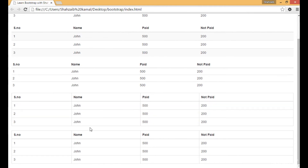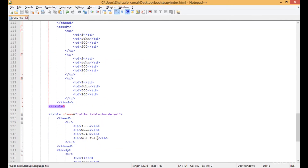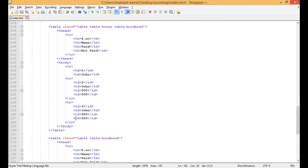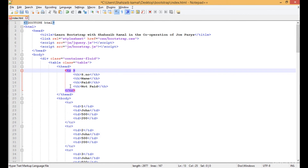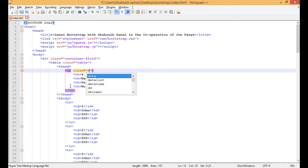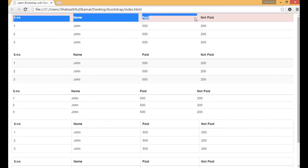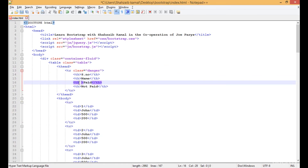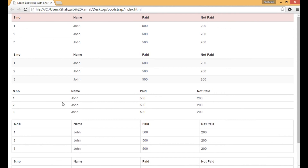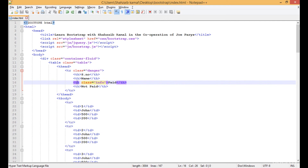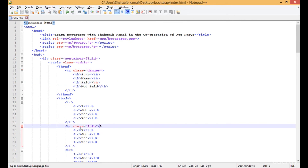One more thing: if you go to the top TR and apply a class of 'danger', as you've learned, danger is a red color and info is light blue. Now you can see the red color. Adding class 'info' here has no effect because info was applied on the TH and the TR of that TH already has the danger class. So cut that and paste it to another TR, then refresh.